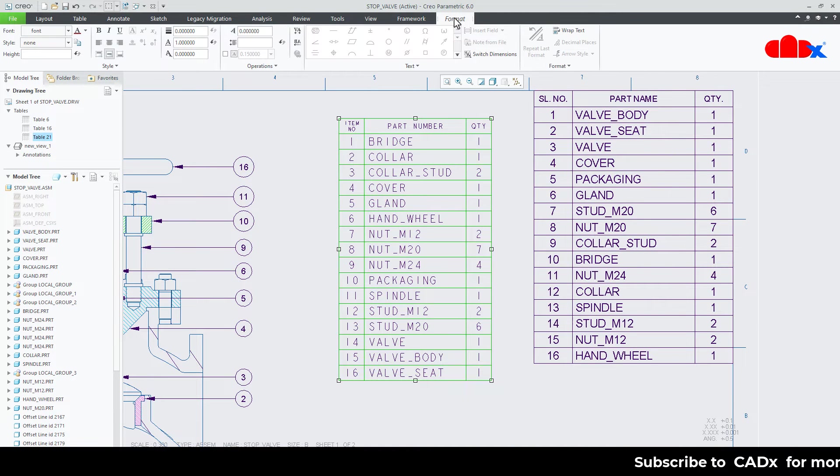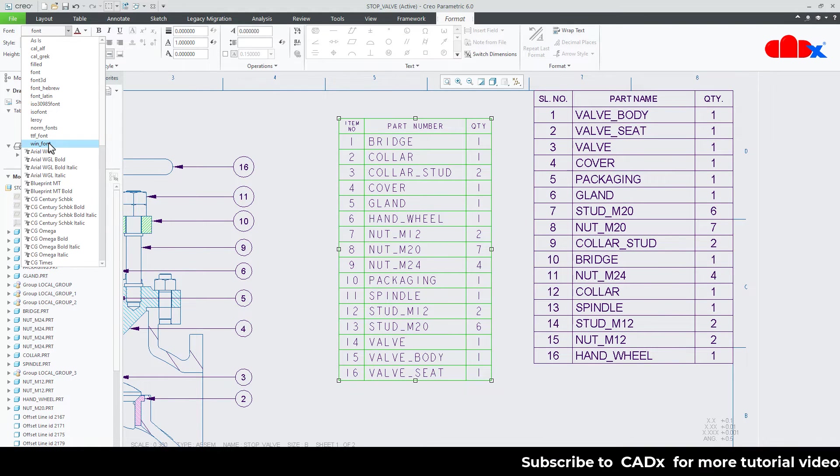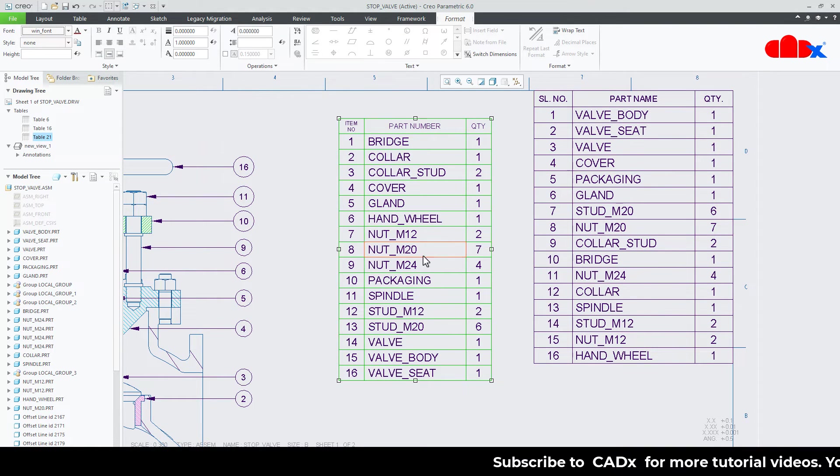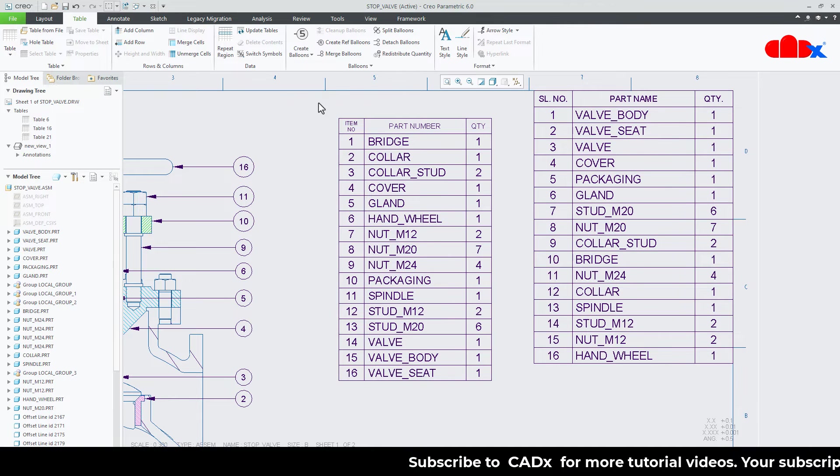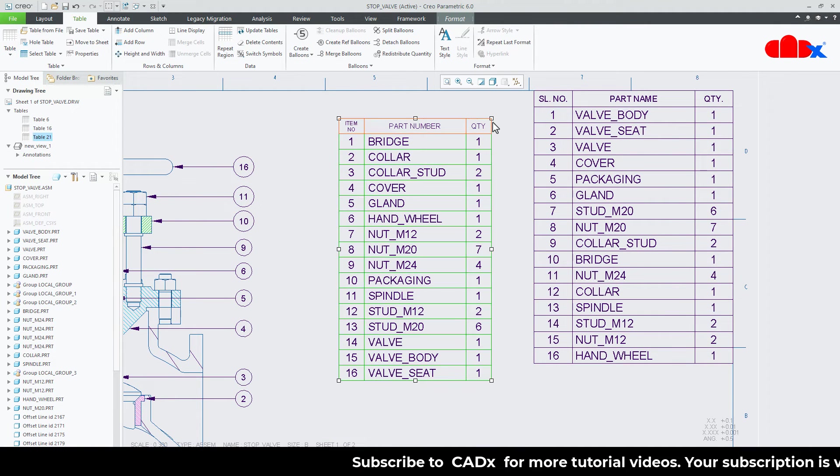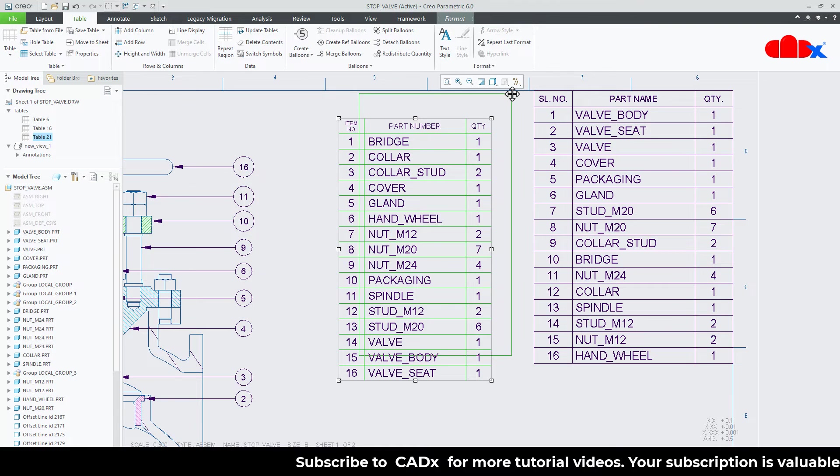Now I will go to format and I will change the font. I will select the same font. I will say okay. Now select this table. Move it a little bit this side.